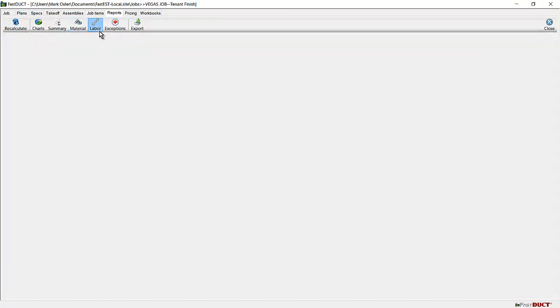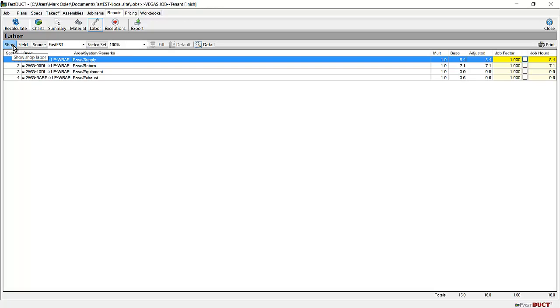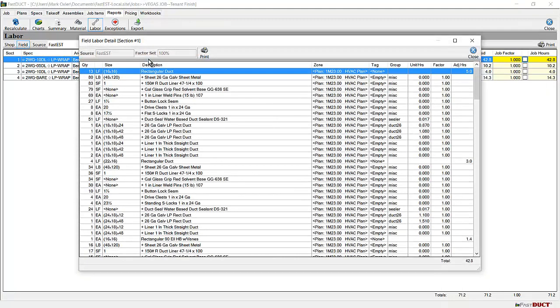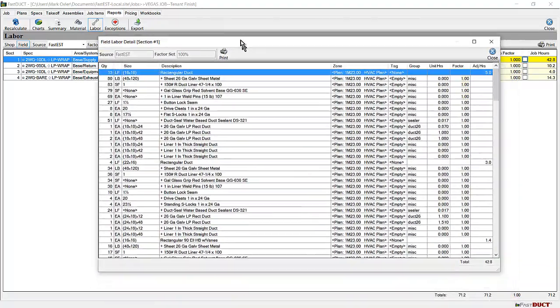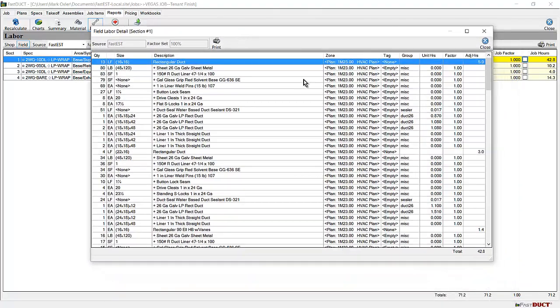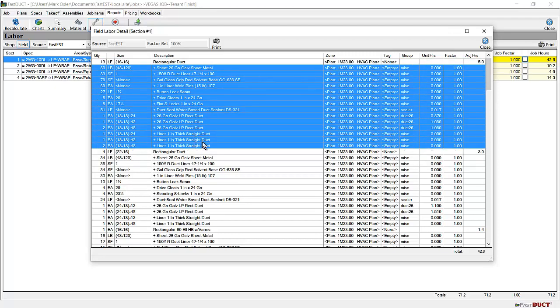On the labor report, the labor is sorted in sections just as the job was taken off. We have a tab for shop labor and field labor. To view the detail on a particular section, you can double click on the line or click on the line and click detail. You can see the items taken off and the plus signs are the items that were generated from this takeoff using the spec of the section.